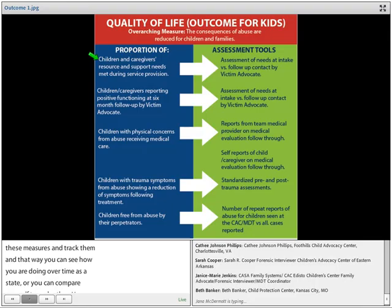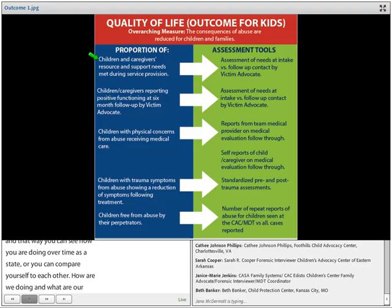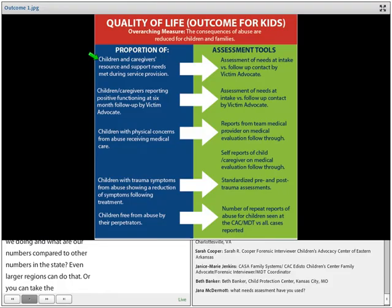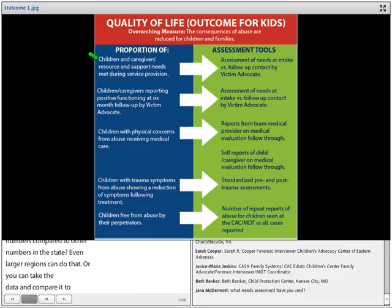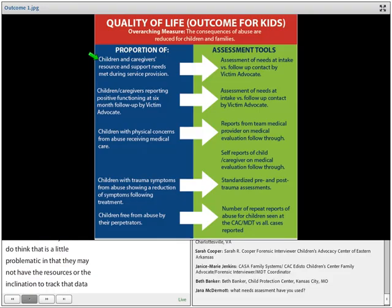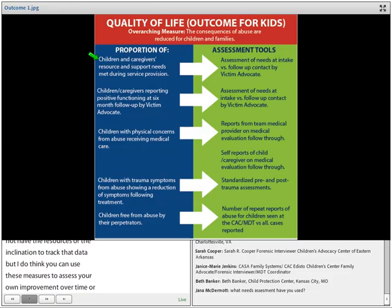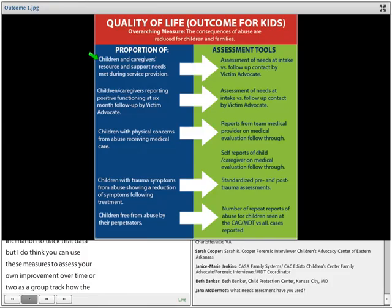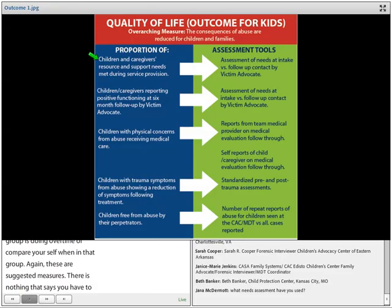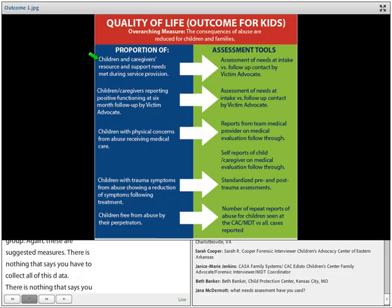You can capture data which gives you a baseline, then continue tracking it to compare how you're doing over time. Or CACs may decide as a state to pick a few of these measures and track them — seeing how you're doing over time as a state or comparing yourselves to each other. You could even compare this data to communities that don't have children's advocacy centers. These are suggested measures; there's nothing that says you have to collect all or any of this data.